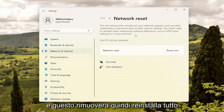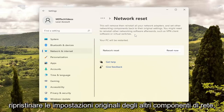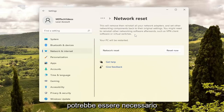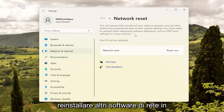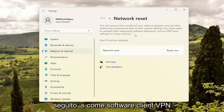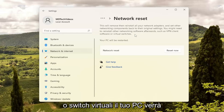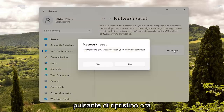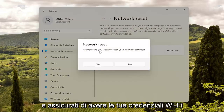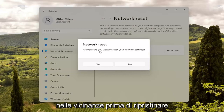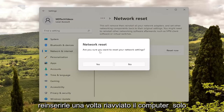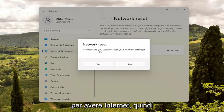This will remove and reinstall all of your network adapters and set other networking components back to their original settings. You might need to reinstall other networking software afterwards, such as VPN client software or virtual switches. Your PC will be restarted. Go ahead and select the Reset Now button. Make sure you have your Wi-Fi credentials nearby before you reset, because you will need to enter them back in once you restart your computer.